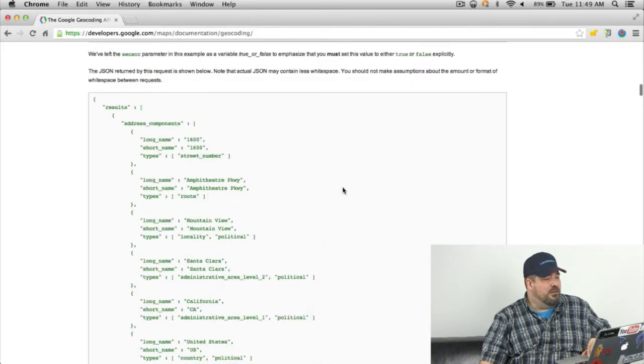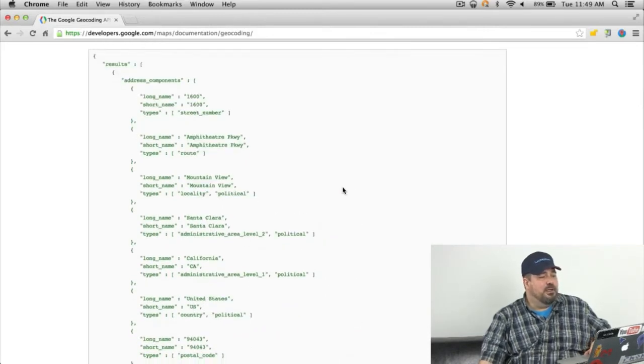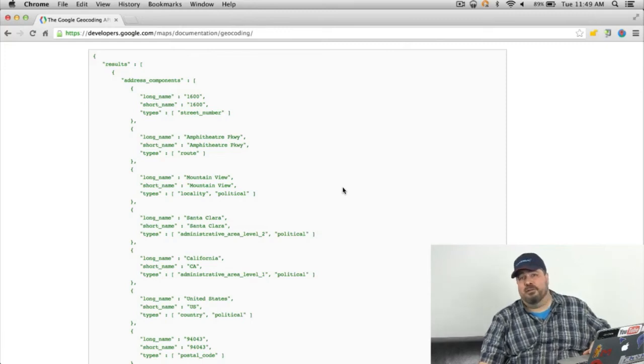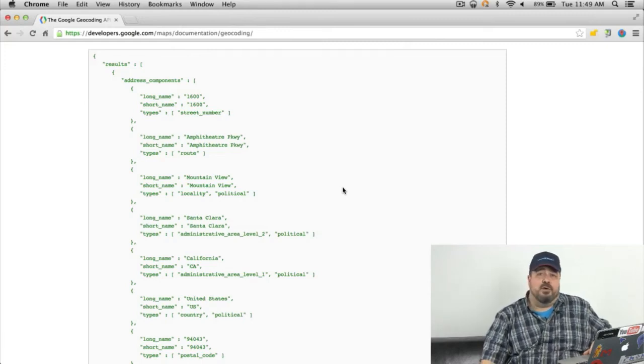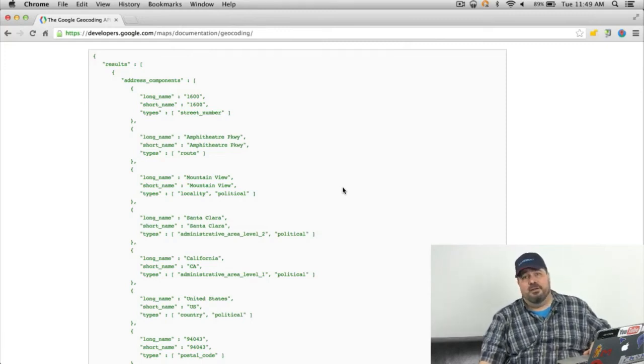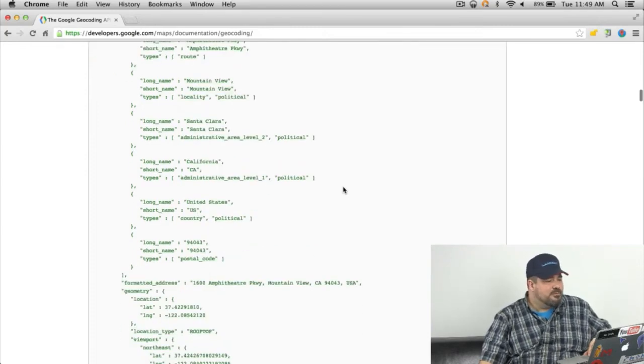So you'll see here there's lots of different information in there. You get address components so you get like the street number, the street, the city, state or province, the country, all that sort of thing.